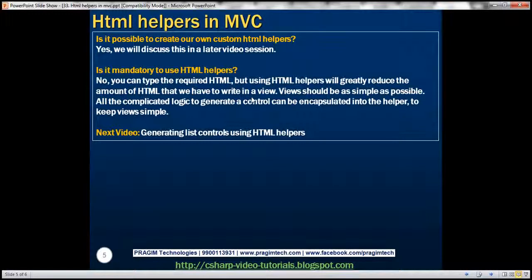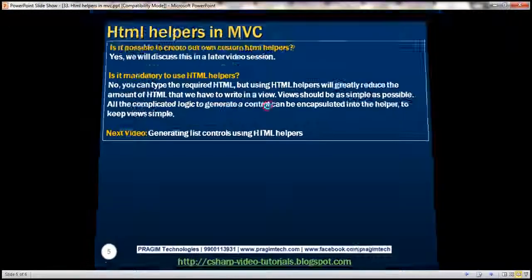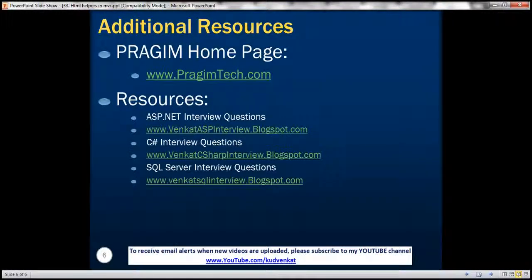In our next video, we'll discuss generating list controls using HTML helpers. On this slide, you can find resources for ASP.NET, C#, and SQL Server interview questions. That's it for today. Thank you for listening. Have a great day.